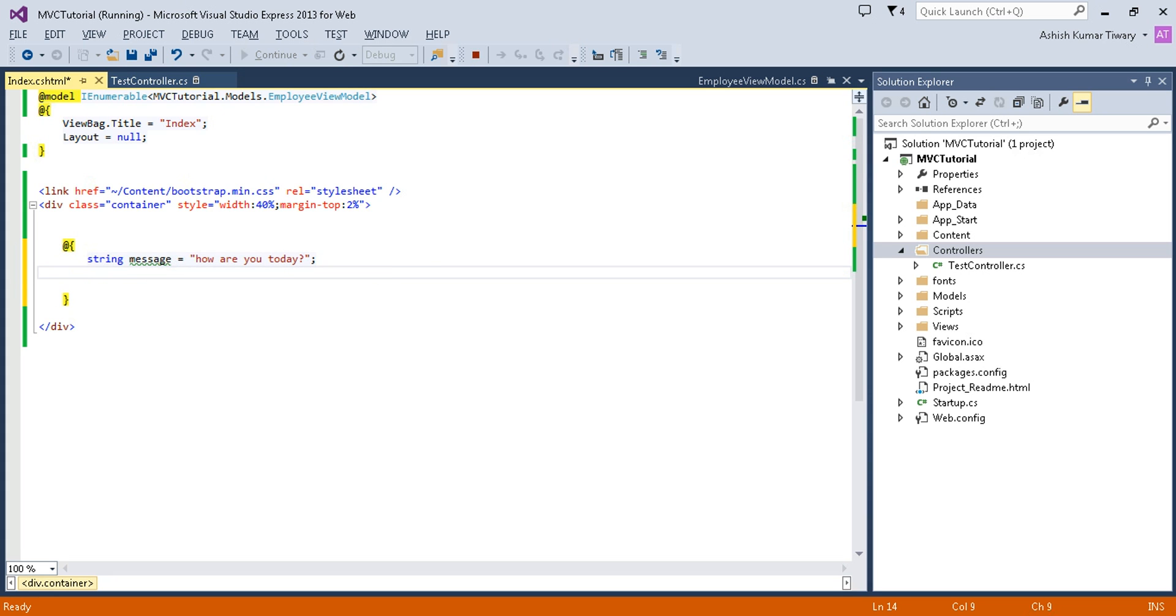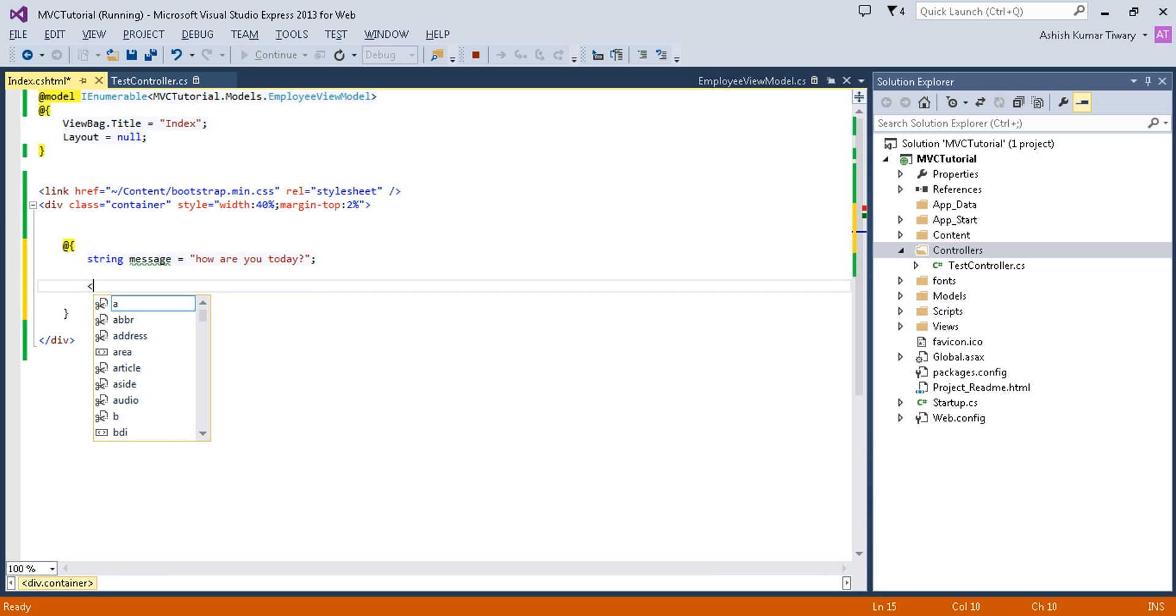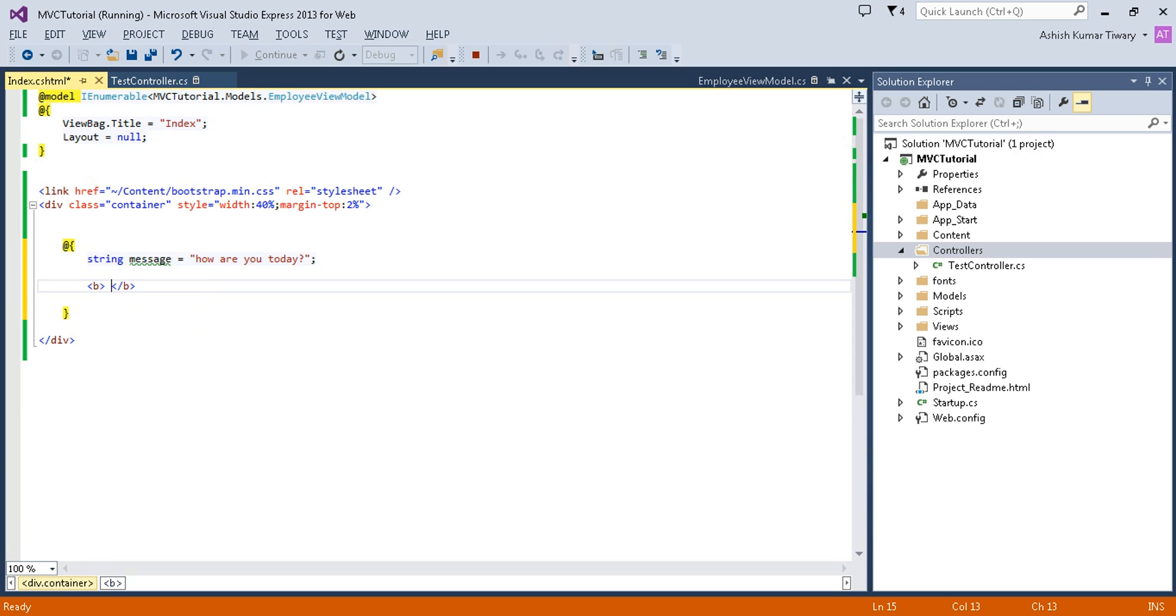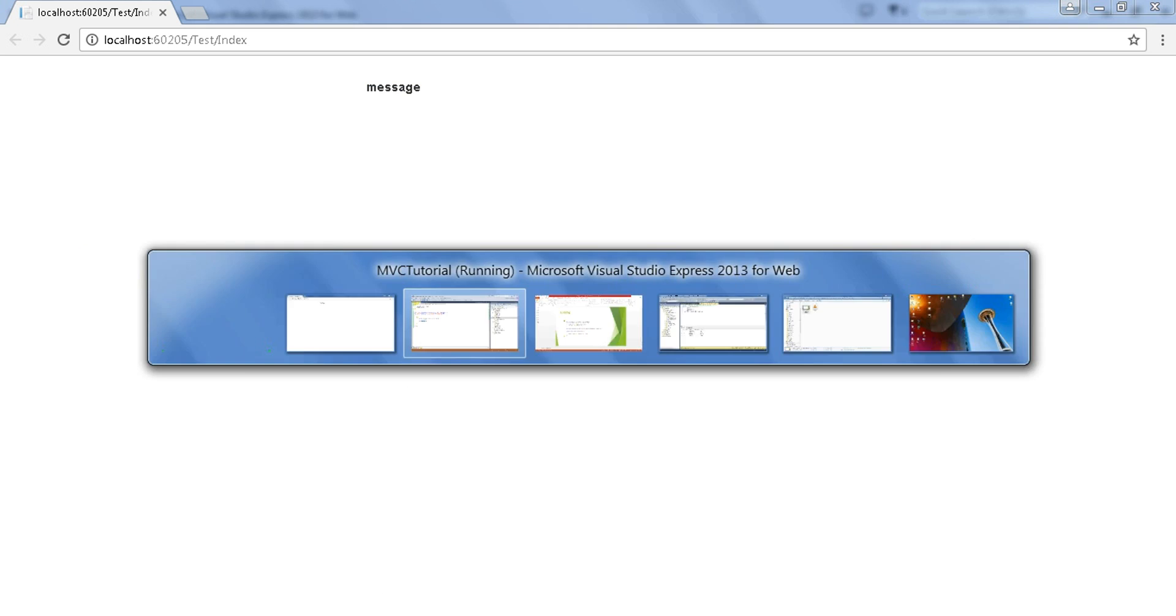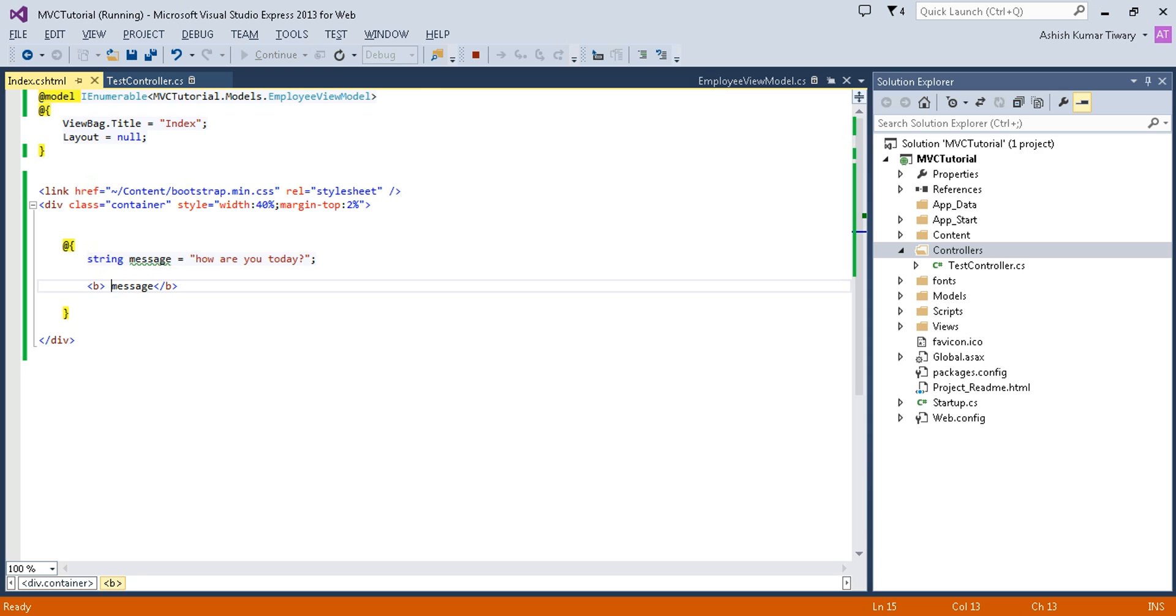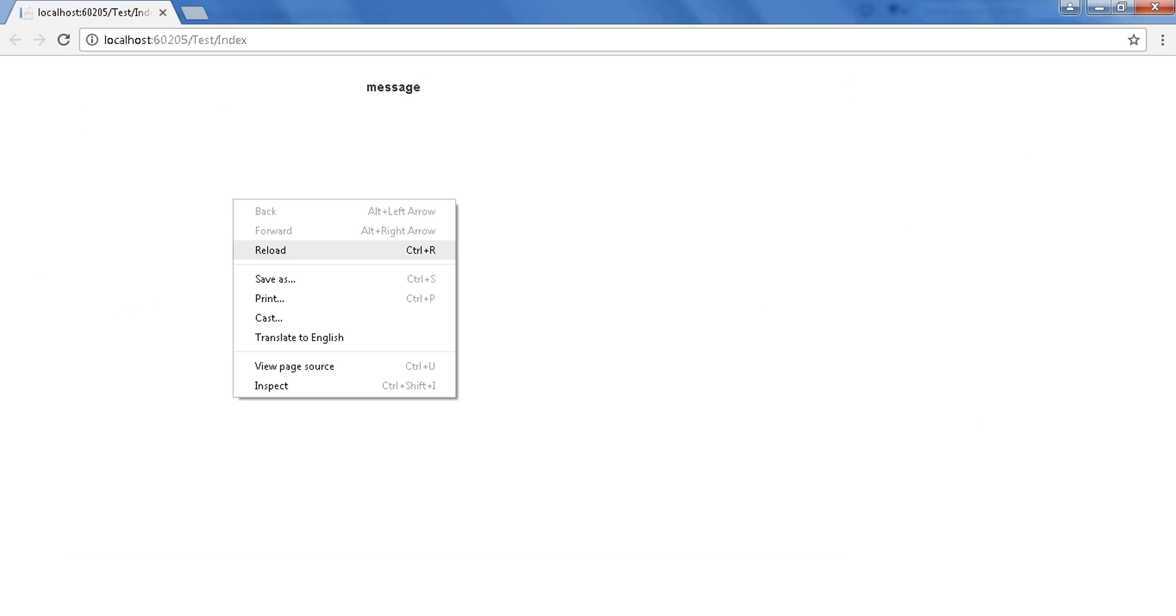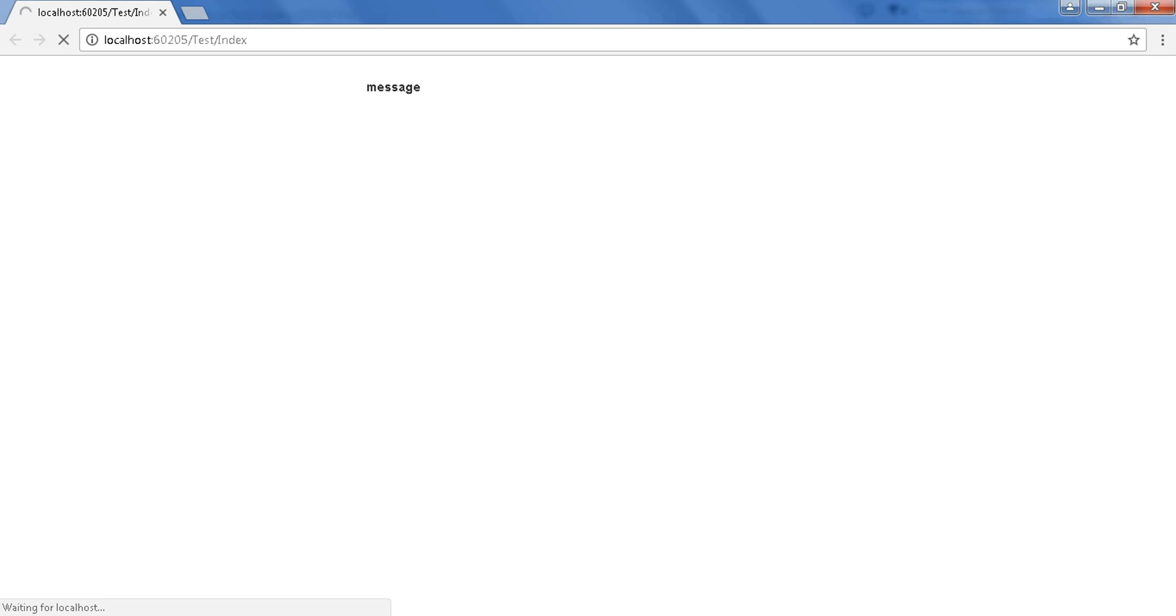I am just writing a string: message equals "How are you today?" Now, if I want to use it, I'll open a bold tag, and within the bold symbol I will just write this message. Let's run this project and see what happens. It will just print "message" only. I need to put the @ symbol before it, then it is considered as the variable or a string.